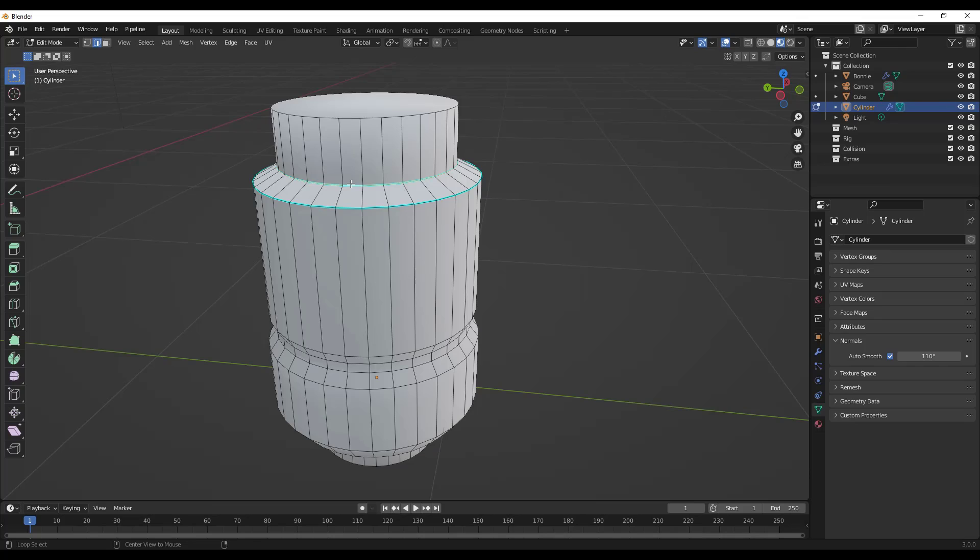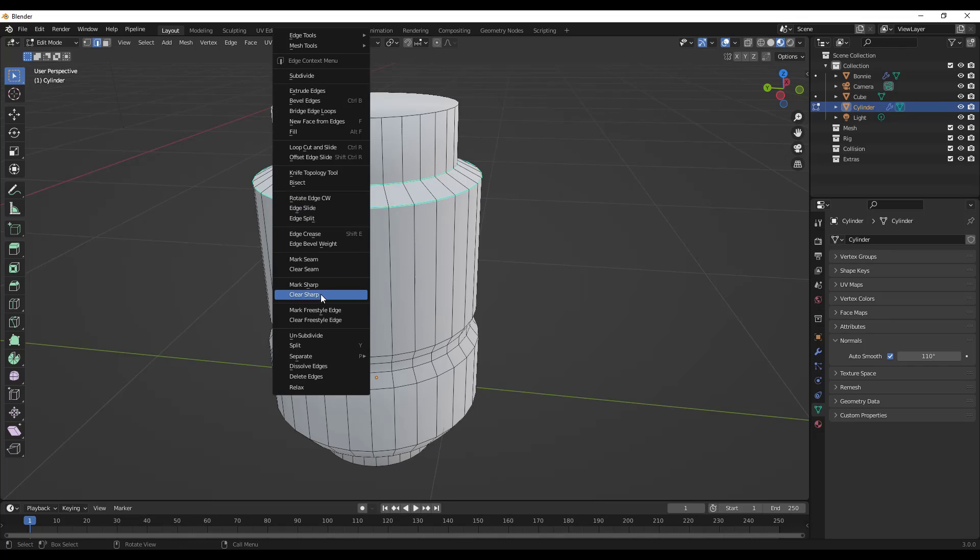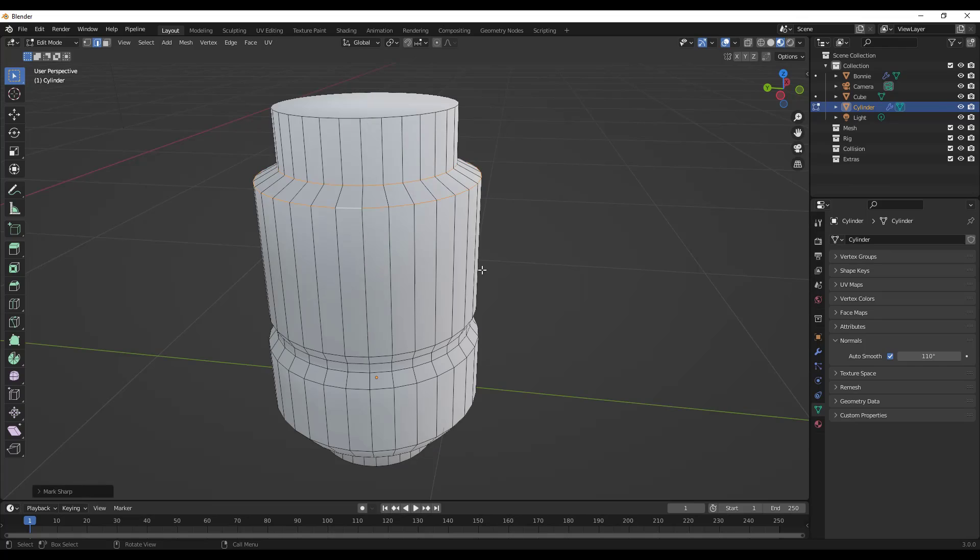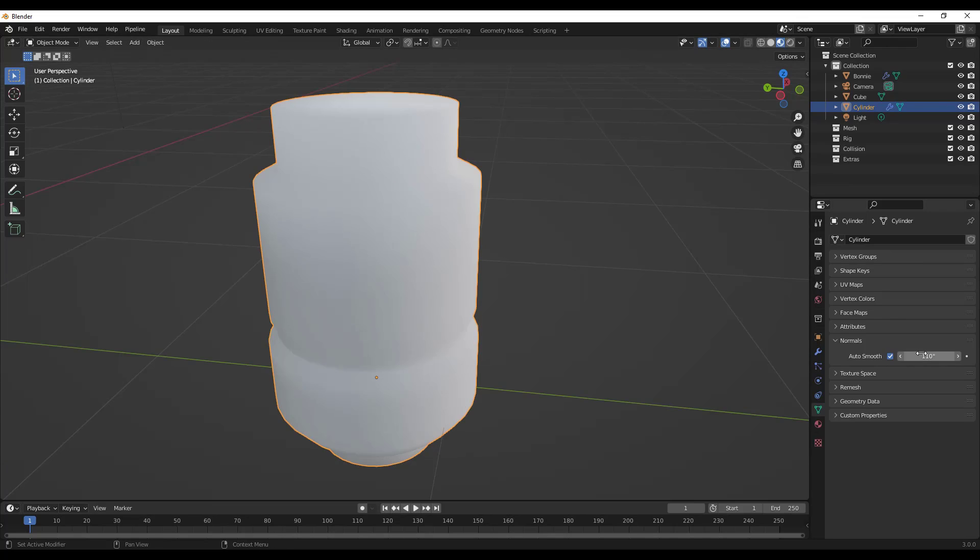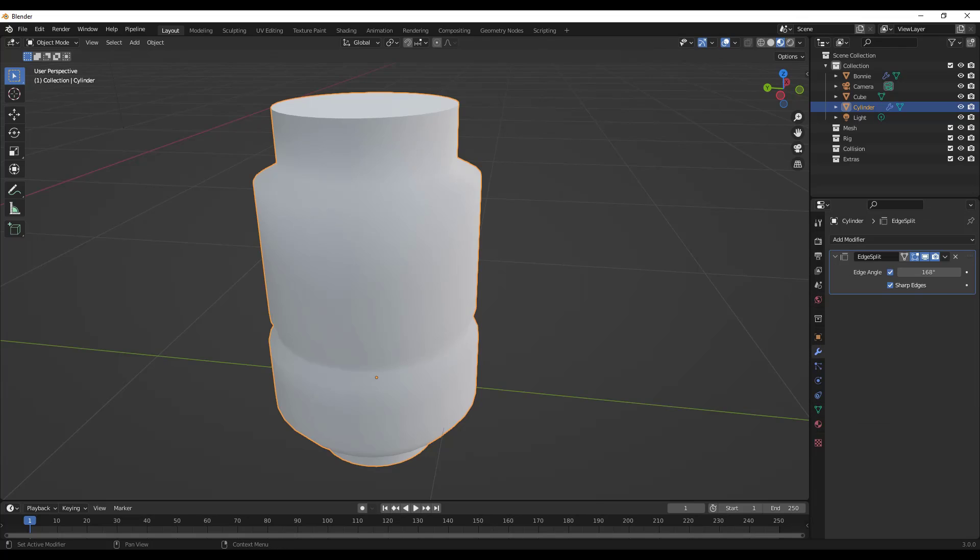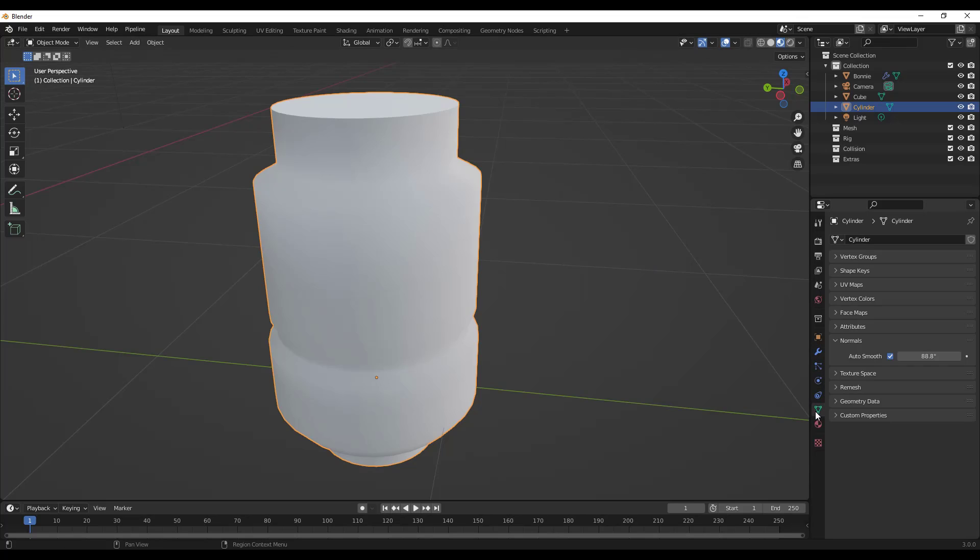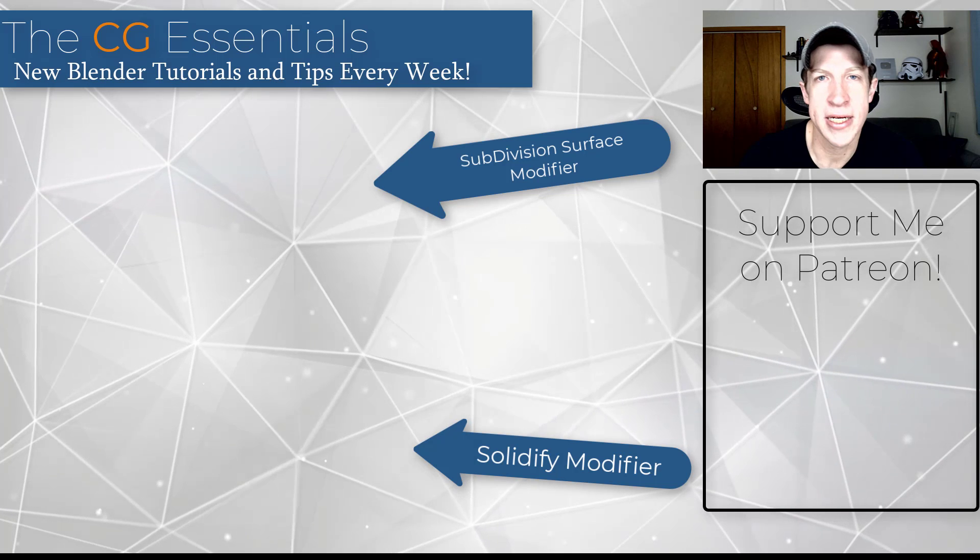For example, if I was to unsharpen these edges, we're just going to do an alt click then alt shift click and clear sharp. Notice how these are being controlled by your auto smoothing inside of your settings right here. So if you do want to get away from using the edge split modifier, which you may want to do, you might consider using the auto smooth function inside of your normals instead.